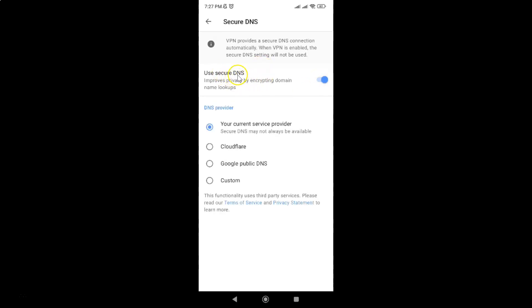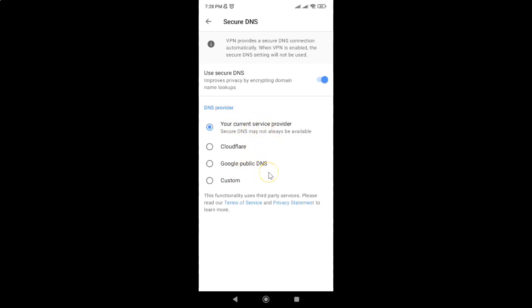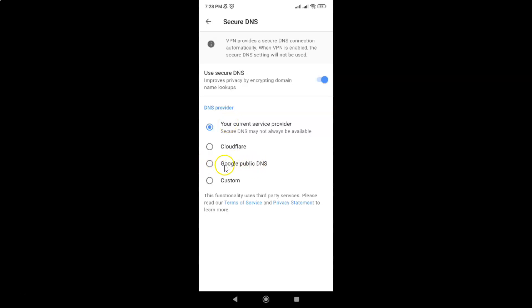After enabling use secure DNS, come to this DNS provider section. In this section you can see we have many options. Here we have the third option, Google public DNS. By default, your current service provider is selected. To use Google public DNS, you have to select the third option, which is Google public DNS.